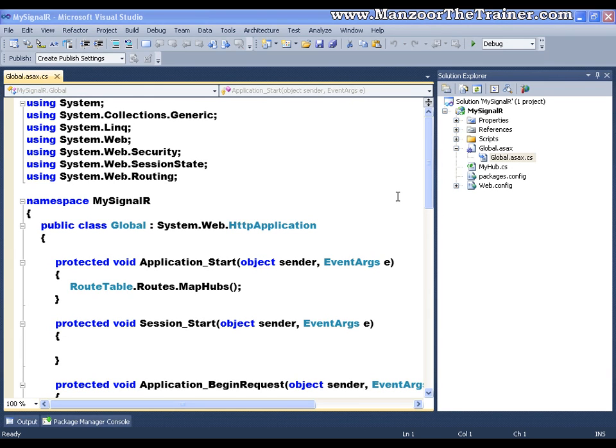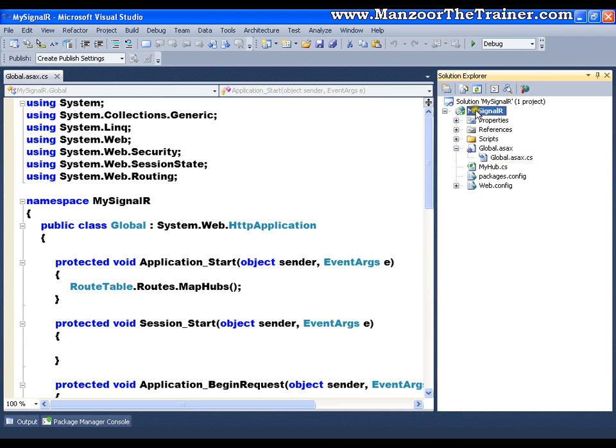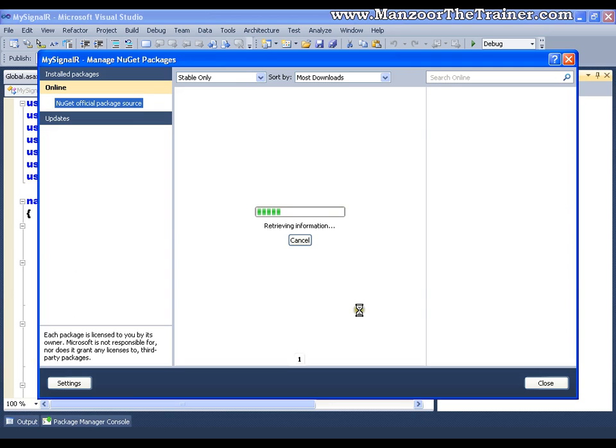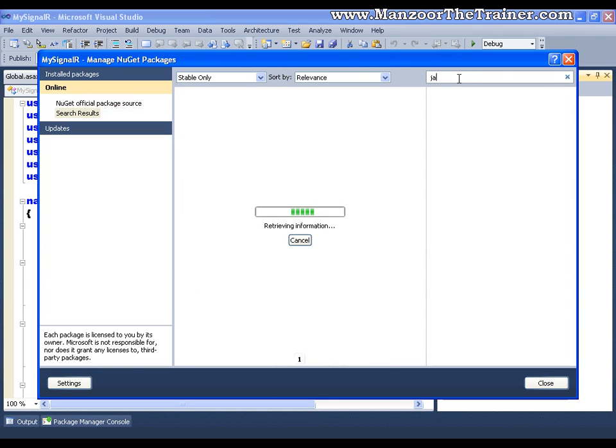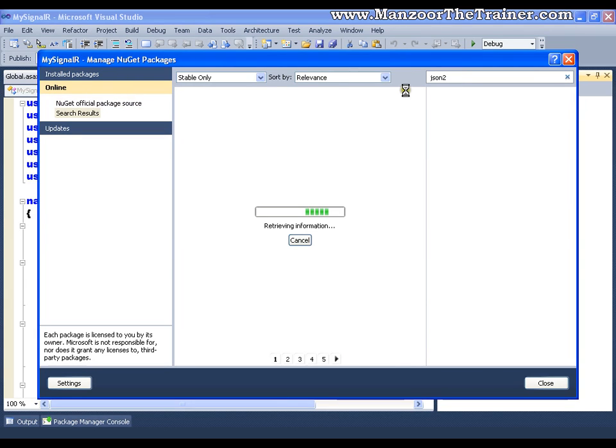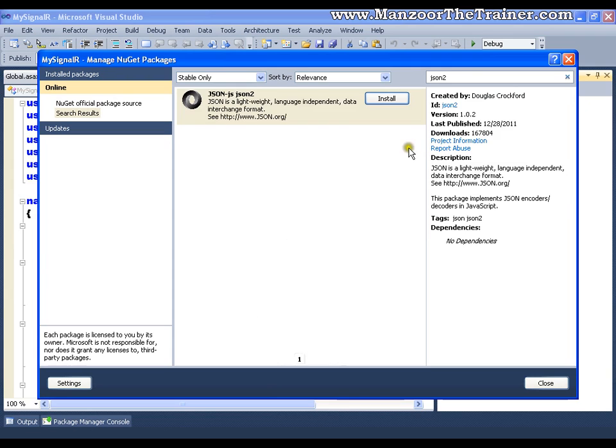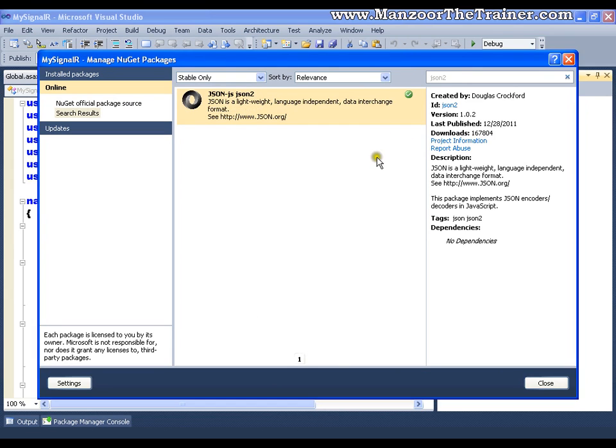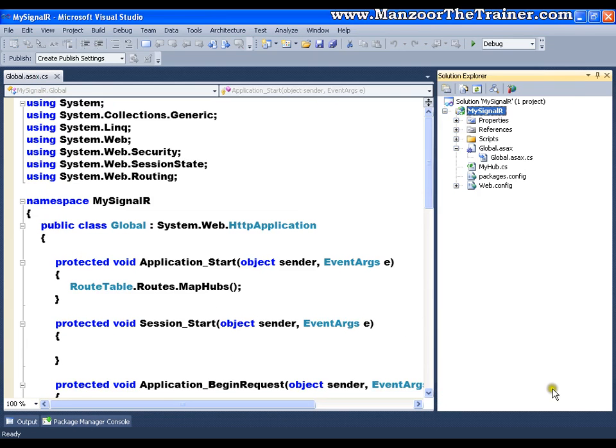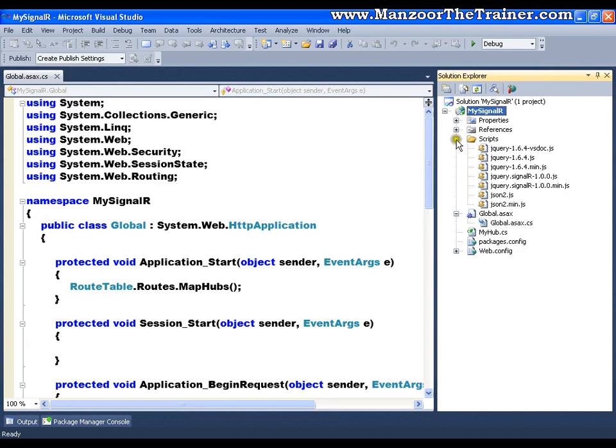Your SignalR uses json2, so I will just right-click and say manage NuGet packages and I am going to look for json2. I get json2, I'll just install it, now I'll say close. If I explore my scripts, I